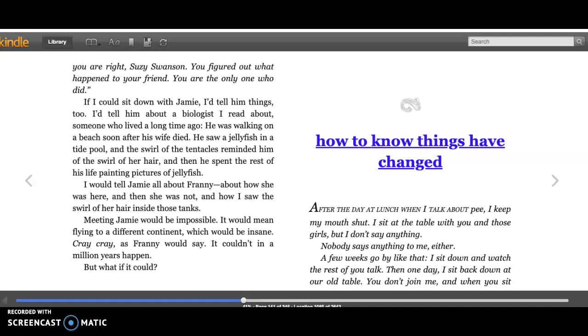Cray cray, as Franny would say. It couldn't, in a million years, happen. But what if it could?